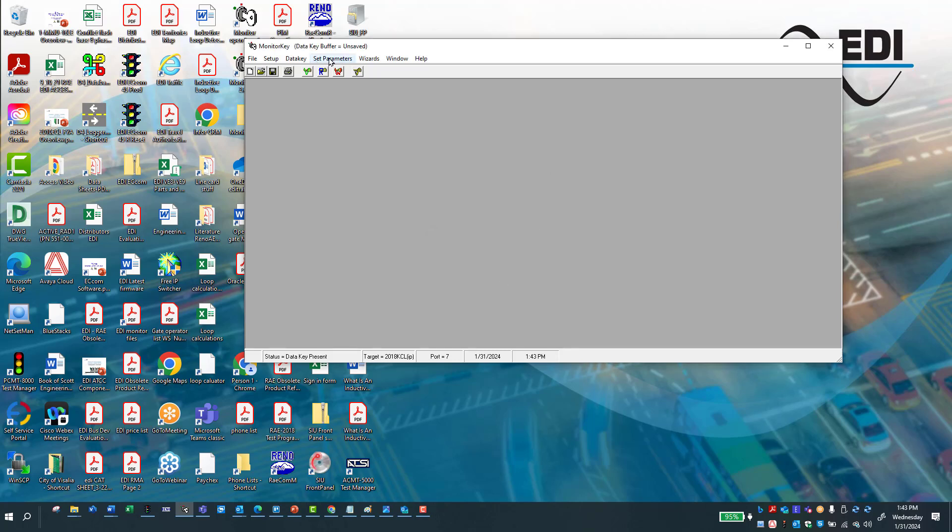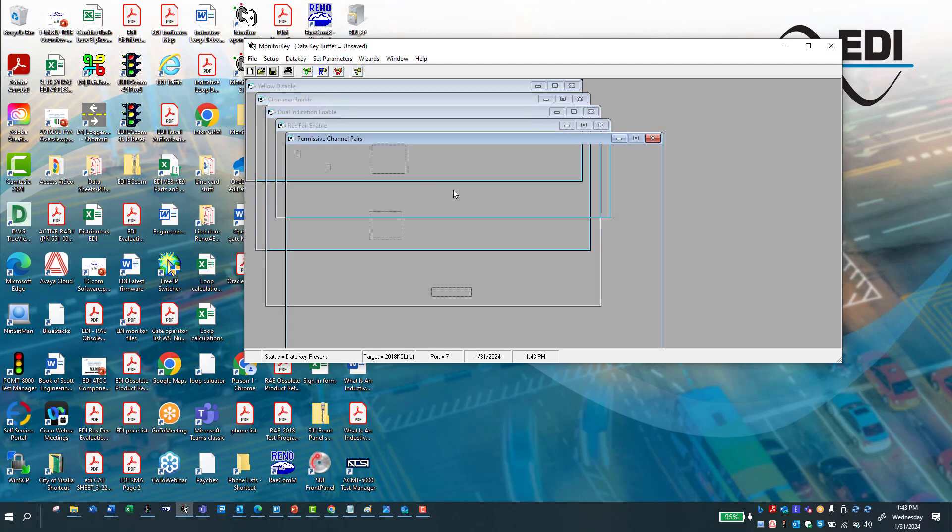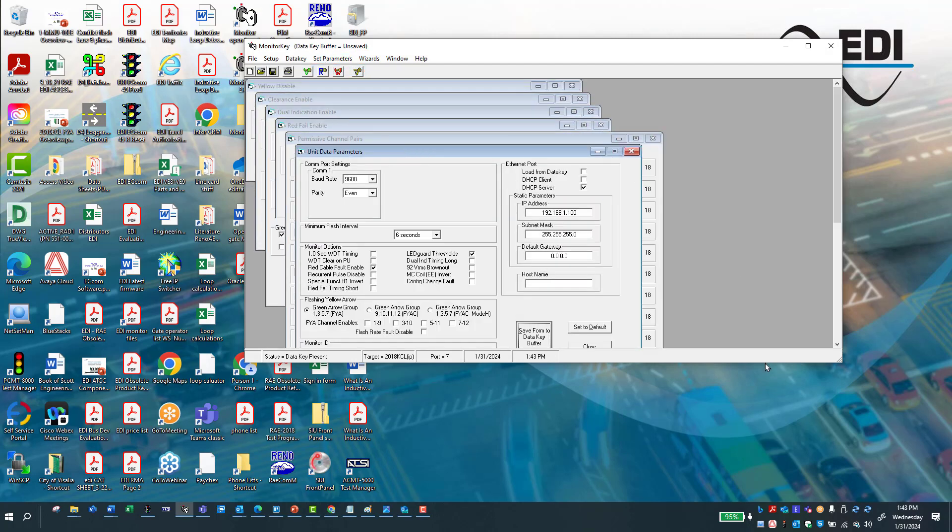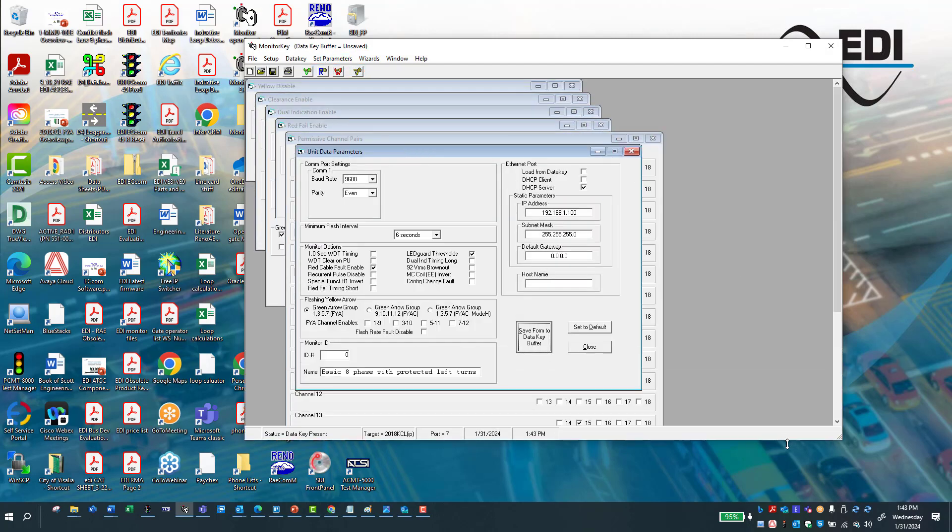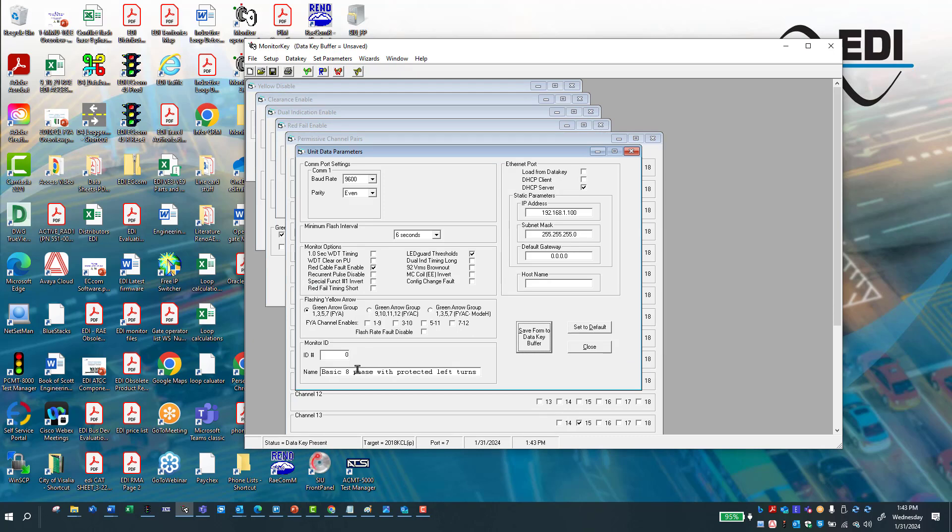And then you're going to go set, view config, or set. And here it is. And this key happens to be labeled a basic eight phase, protected left turn.